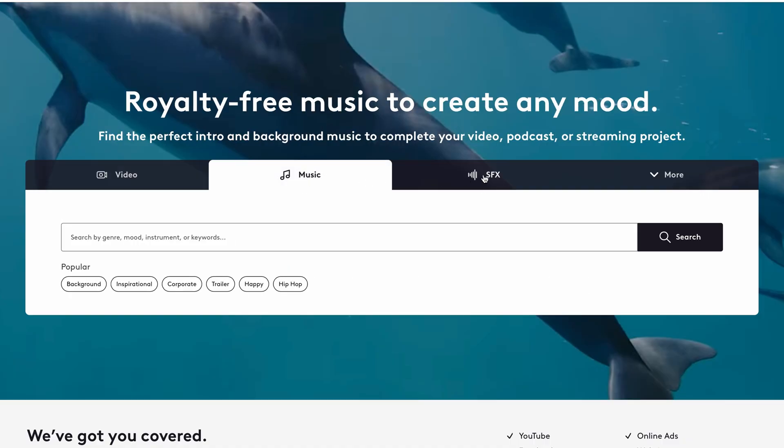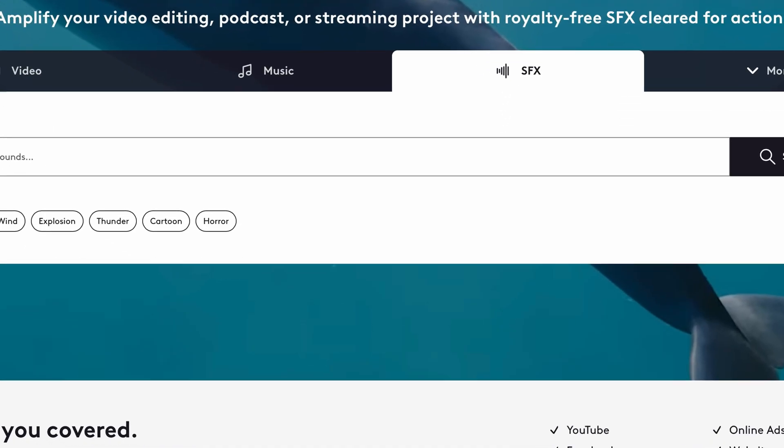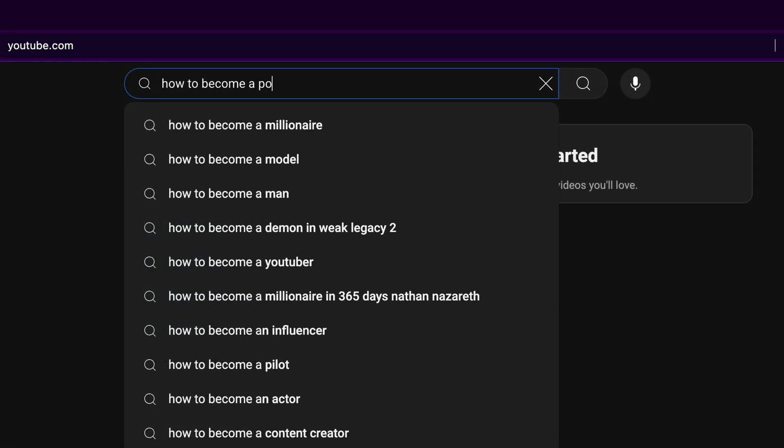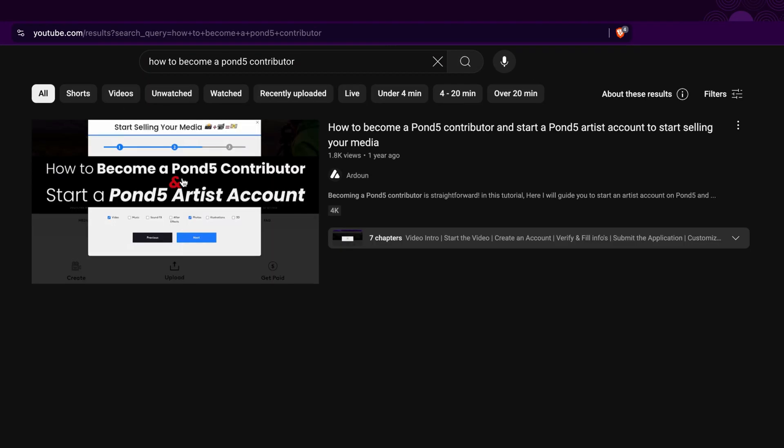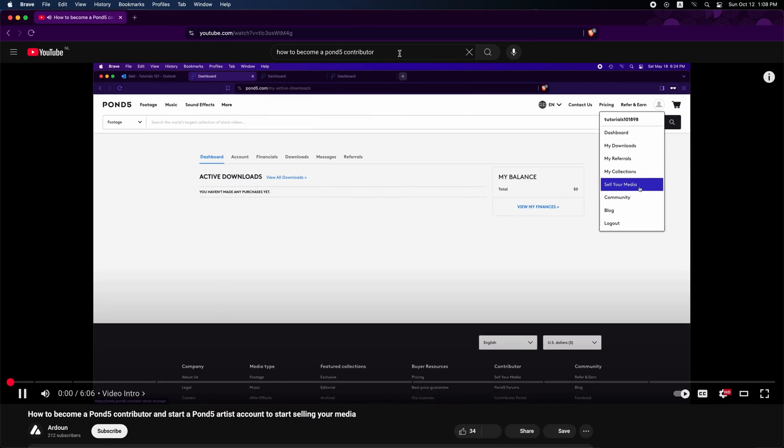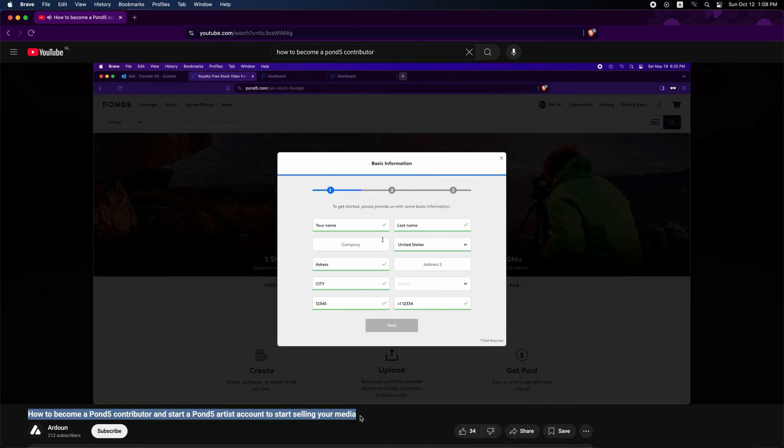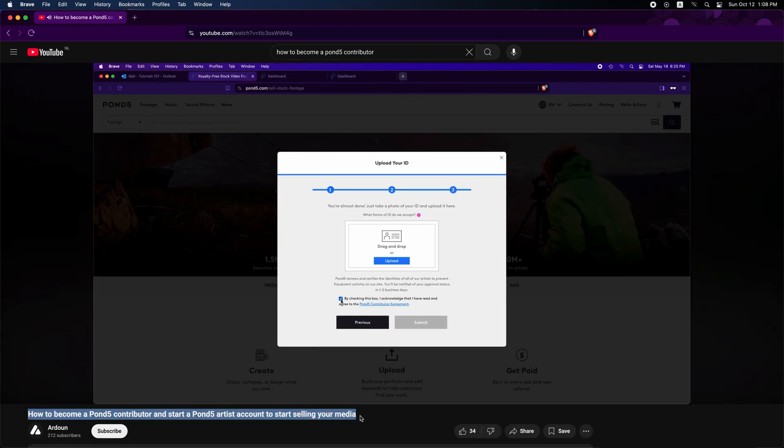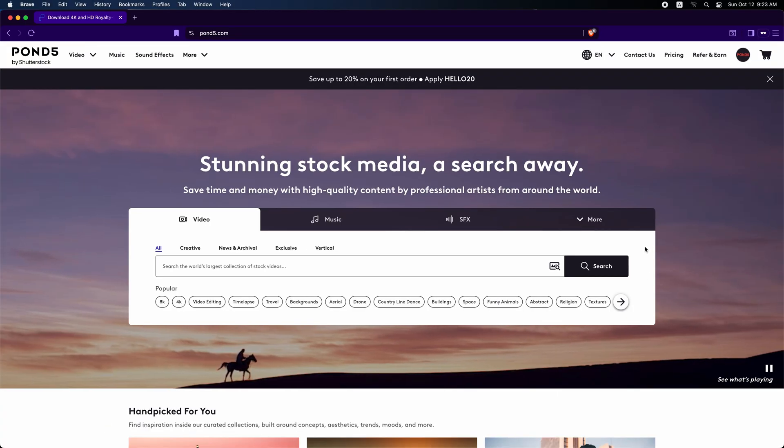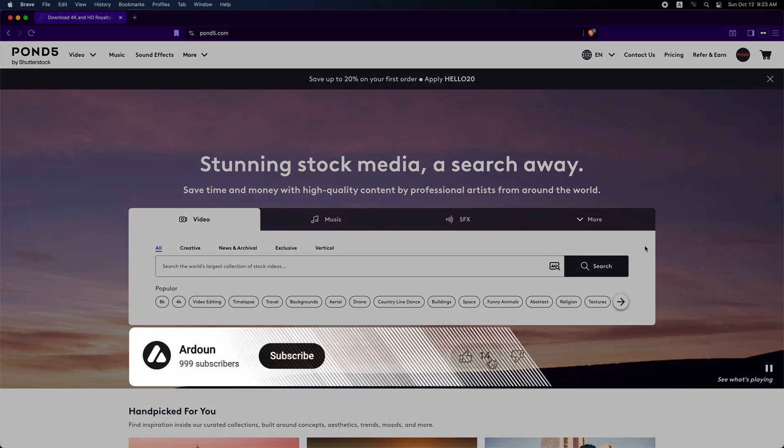Anyone can become a Pond5 contributor. Just watch my tutorial that walks you through the whole process step by step. Once you become a contributor and log into your Pond5 account, you'll be ready to upload and start selling your content.